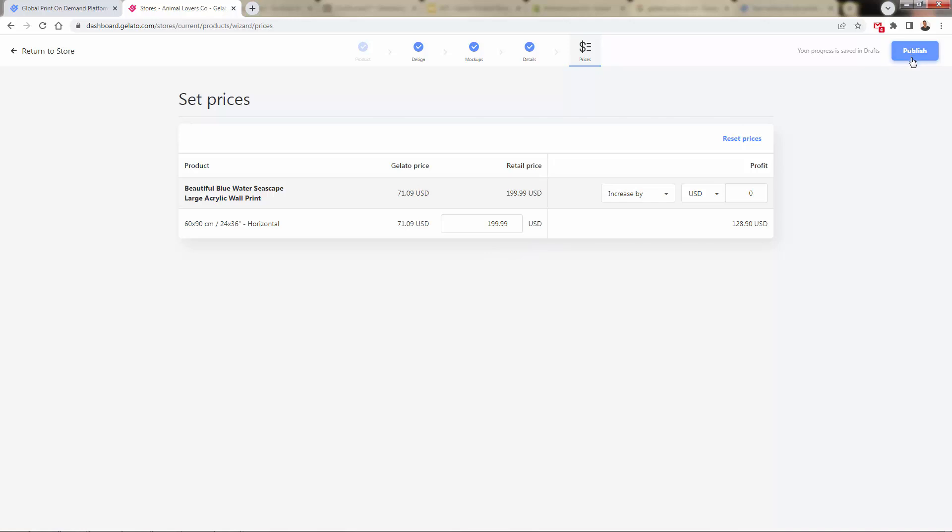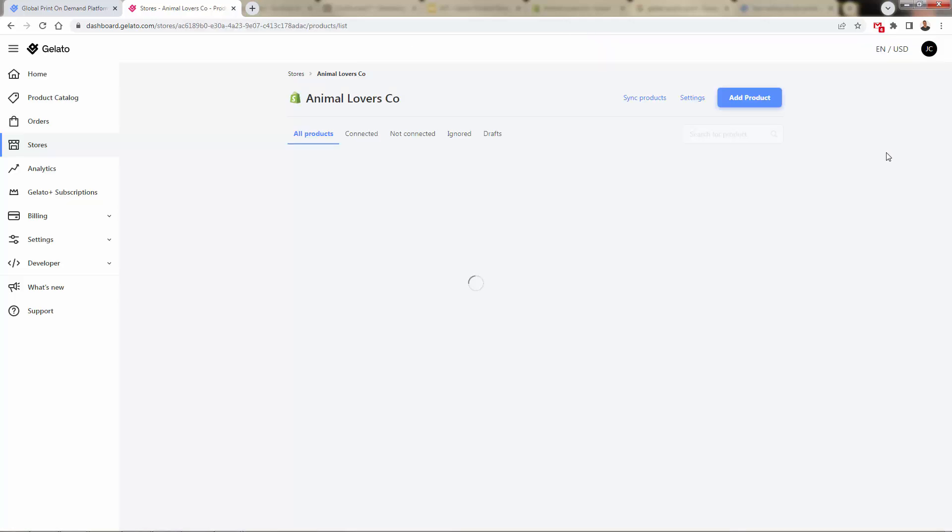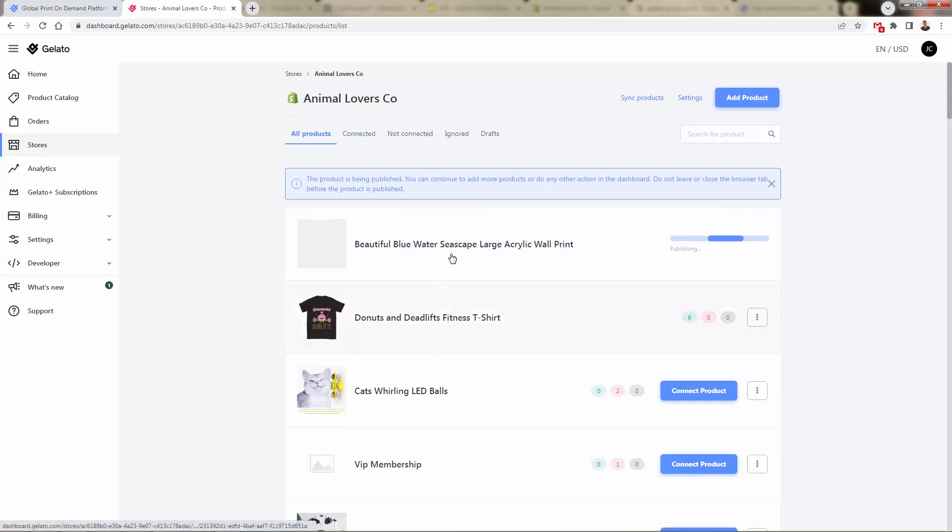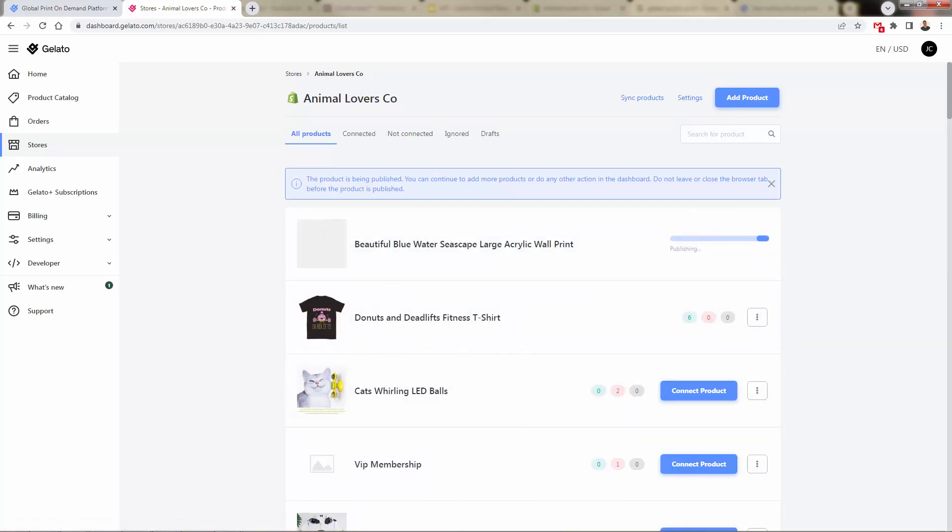So last step that we need to do, just simply press the publish button. It's going to take just a second and it's going to publish this product into our store. I'll show you how it looks on the storefront.